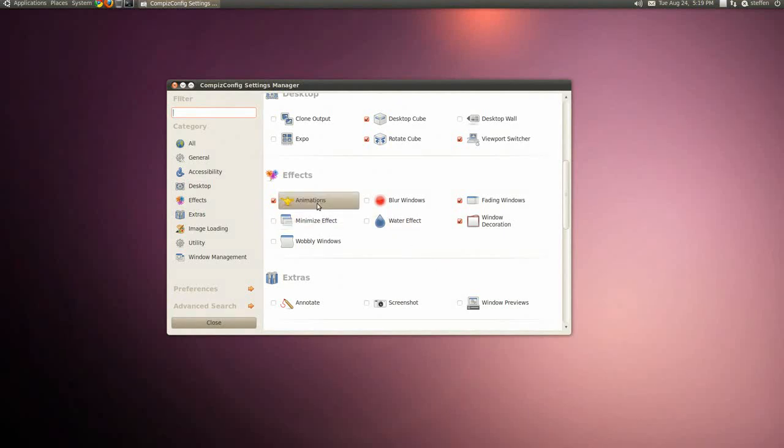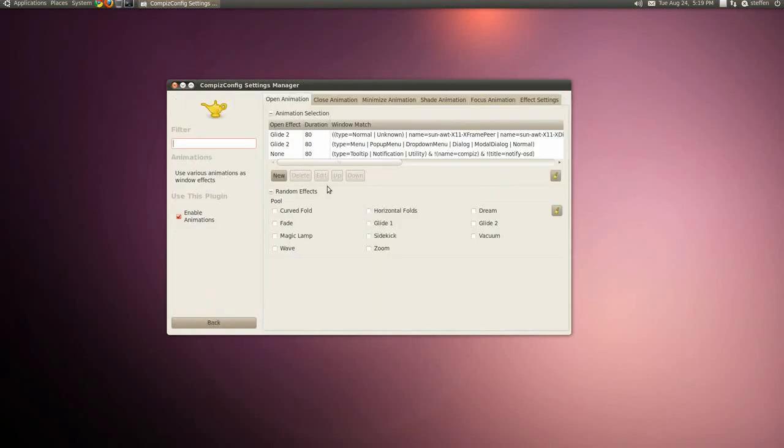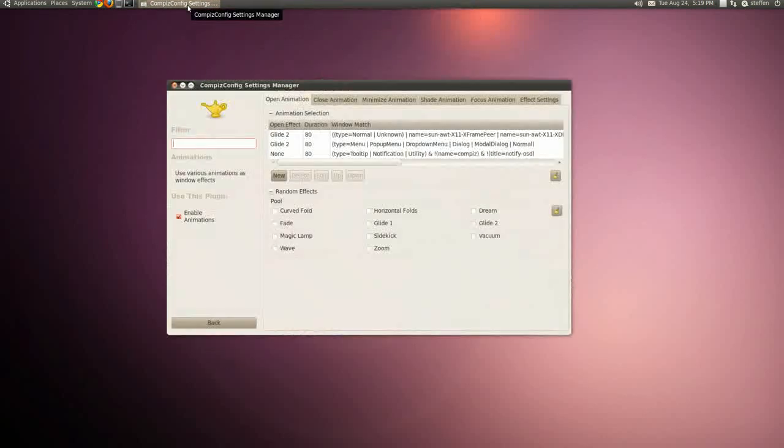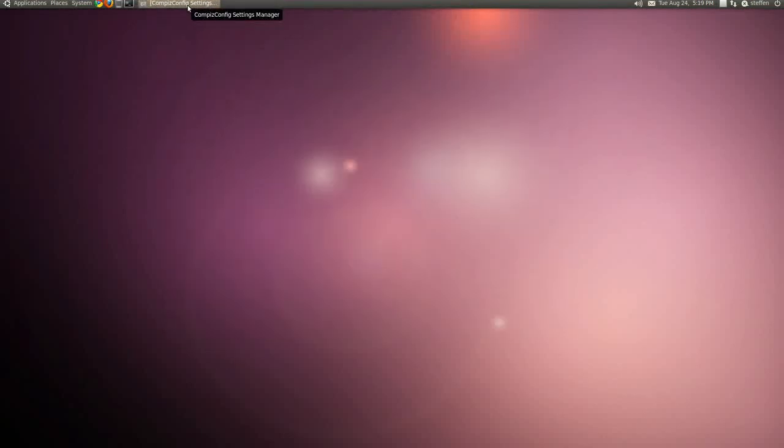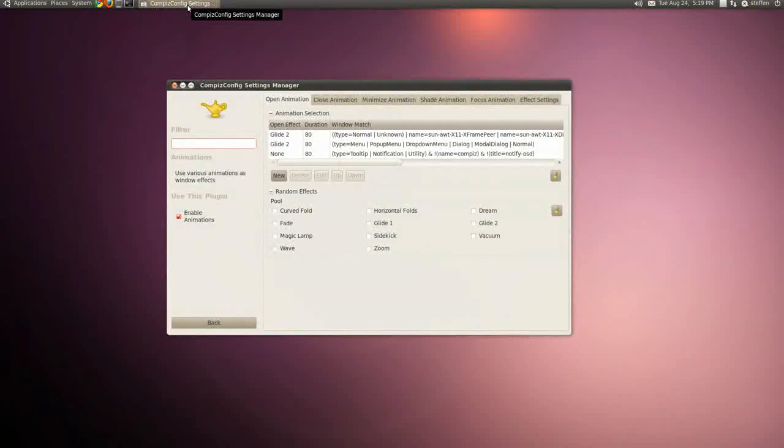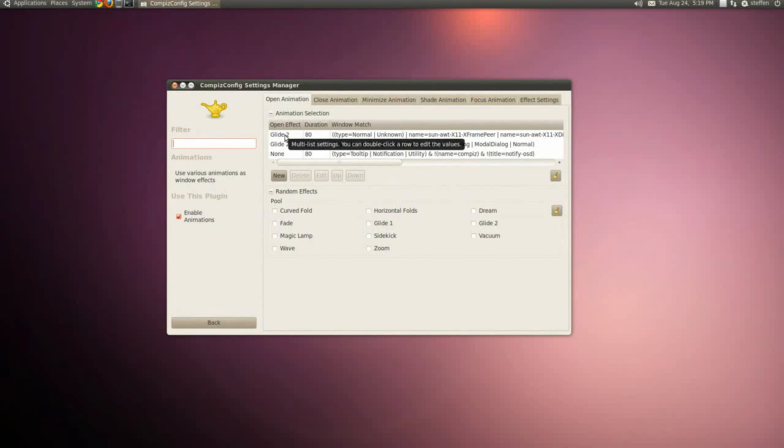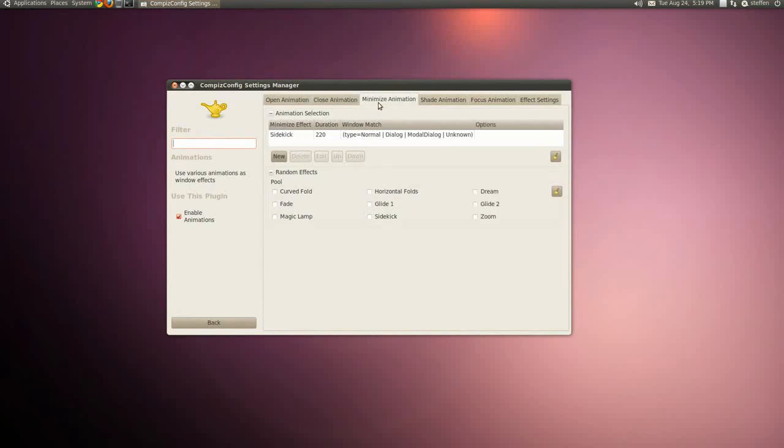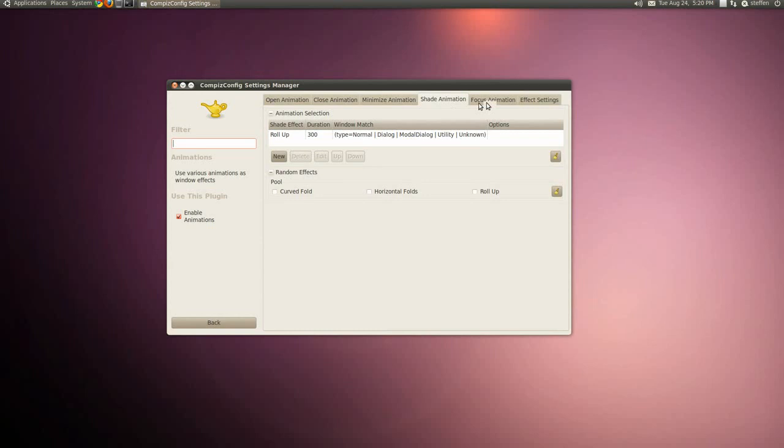We can also choose Animations which is these animations when I minimize and when I close and when I open. So open animation you can set it to whatever you want, close animation, minimize animation, shade, and focus.